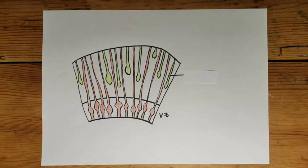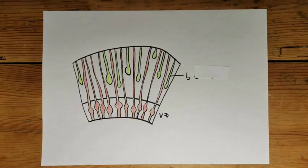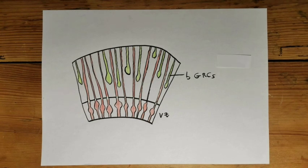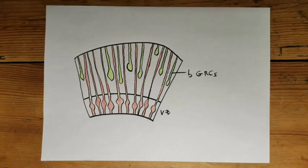From a cellular point of view, the multiplication of progenitor cells in the outer sub-ventricular zone, and more particularly of basal radial glial cells, influences the formation of gyri.